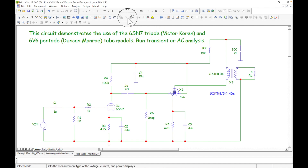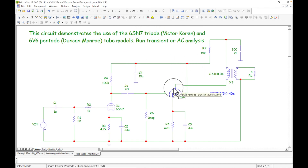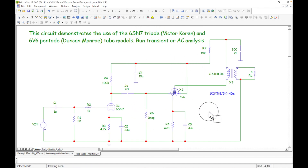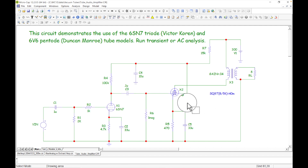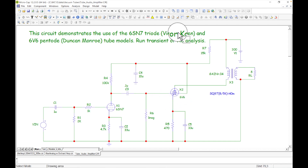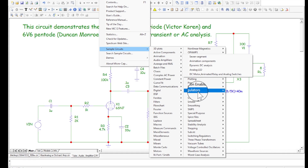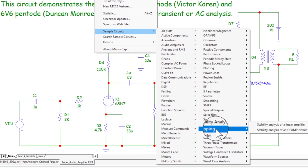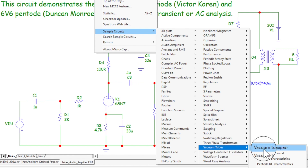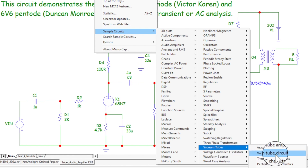Here we are in Micro Cap. I've opened it up and I've got a schematic — it's a tube amplifier I did a video on a while ago; I'll put links to those videos in a playlist below. Today we're going to come up to Help, then down to Sample Circuits. Look at all these circuits — there are tons of them. We're going to come down to Vacuum Tubes.